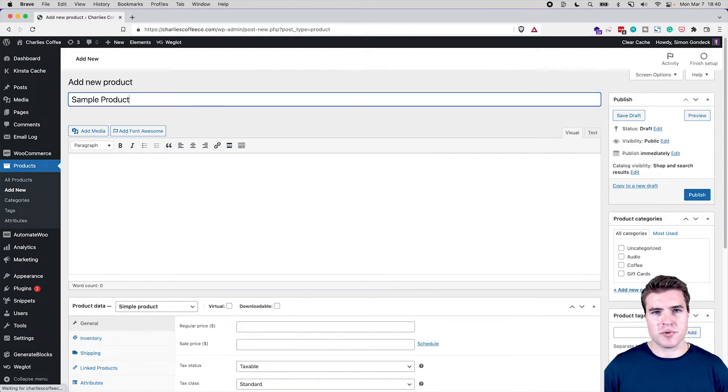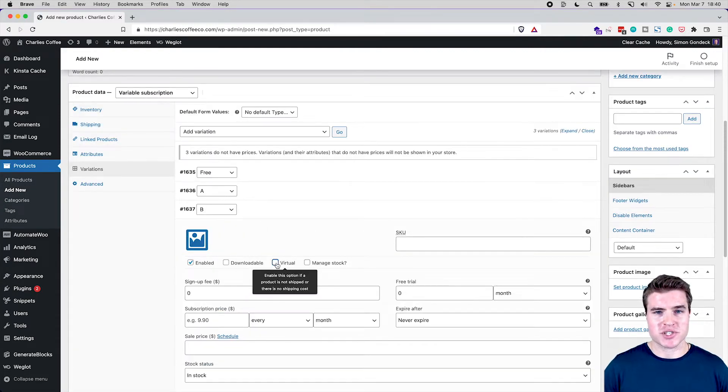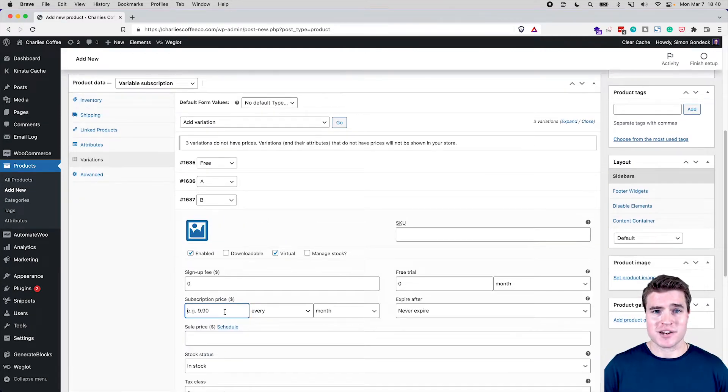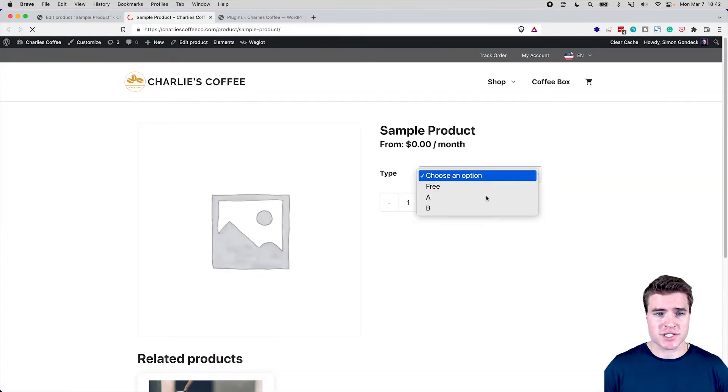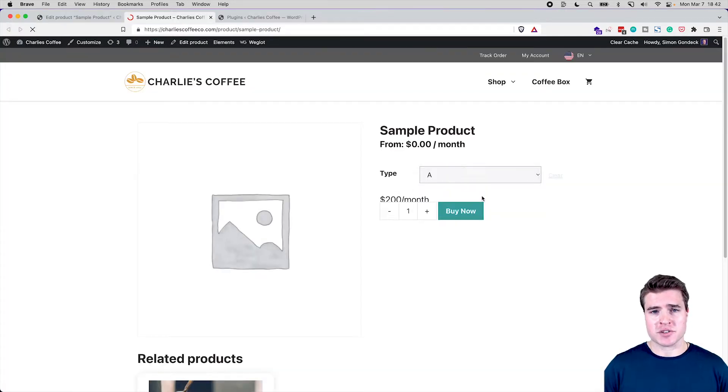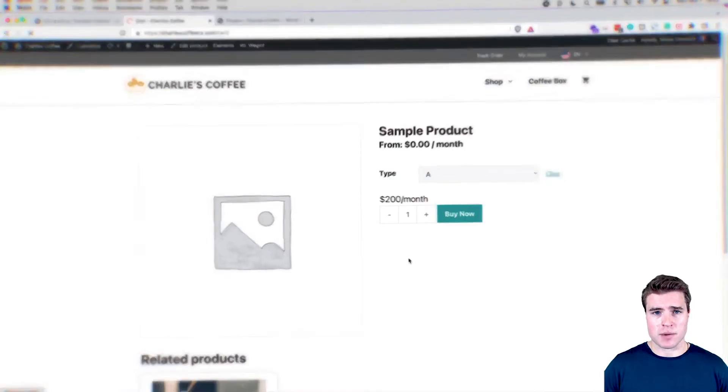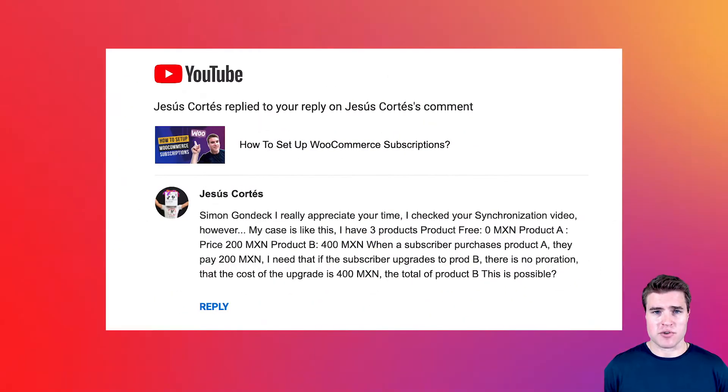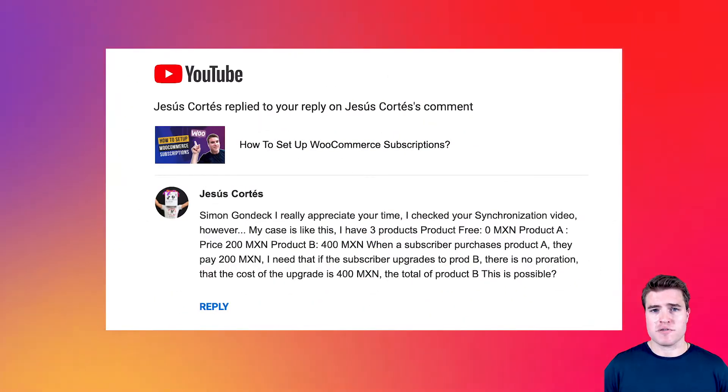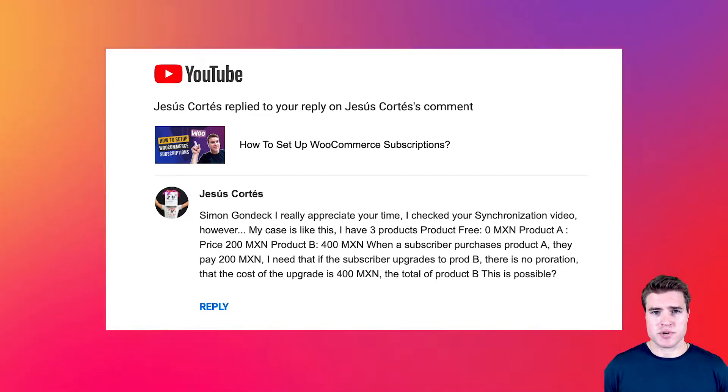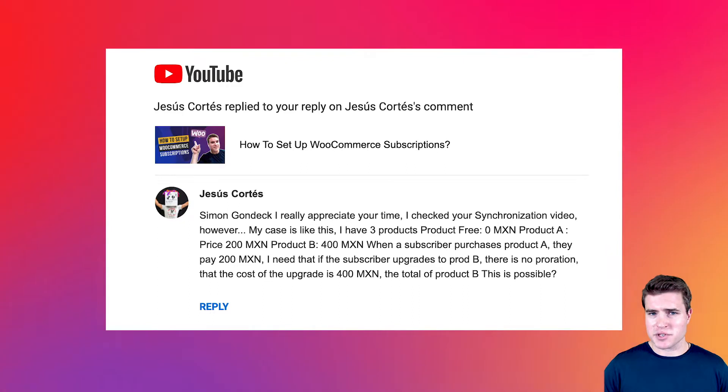In this video we're going to go over an example of switching, upgrading, or downgrading with WooCommerce subscriptions. I got this question on my YouTube channel about how to upgrade or downgrade a subscription and have them pay the full product price, not using prorating with WooCommerce subscriptions. So how do we do this? How do we set this up?